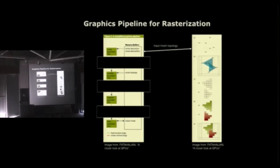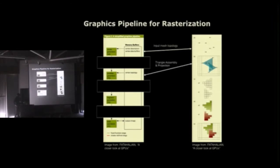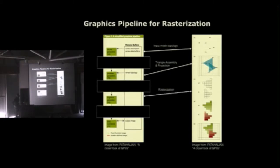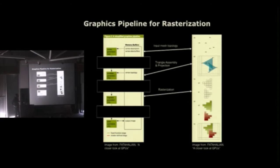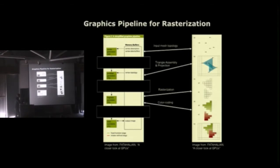And then the GPU will assemble the triangles, build on the connectivity information you provided, and break up the triangles into pixels that correspond to pixels that are covered by the triangle on the screen. This is the rasterization step. This is what coins the name of the whole pipeline. Then the pixels are color-coded based on additional information stored on the vertices of the mesh, and then these color-coded pixels are combined with pixels already in the frame buffer. And once all the pixels are processed, the final image is displayed.